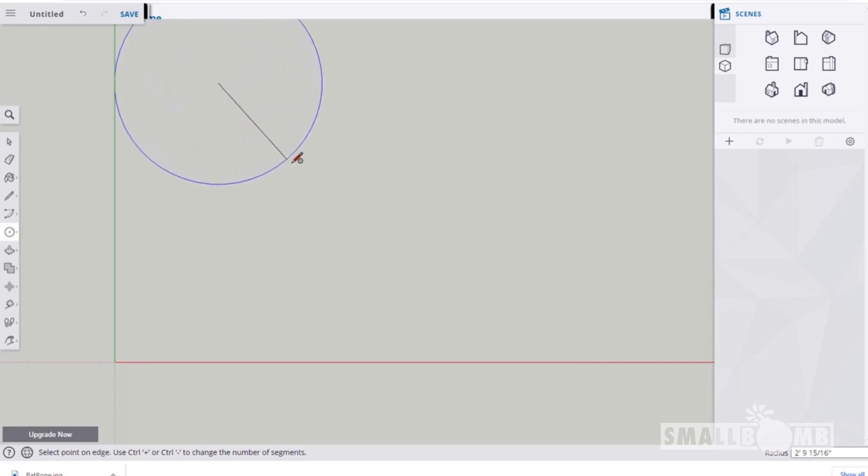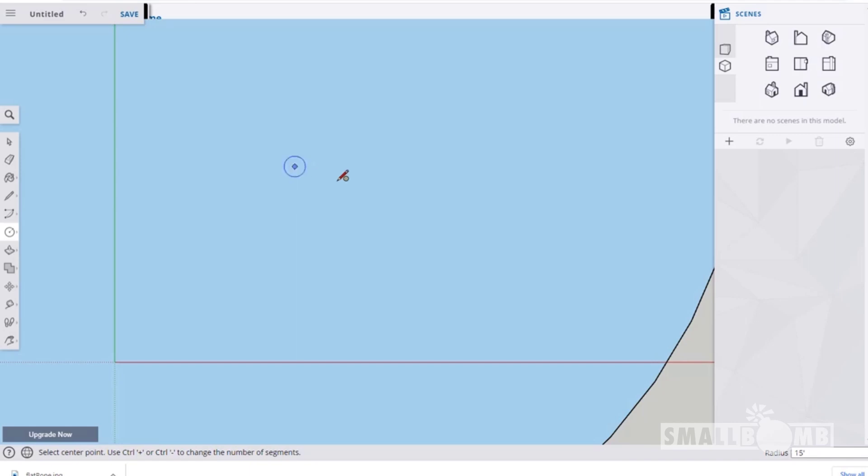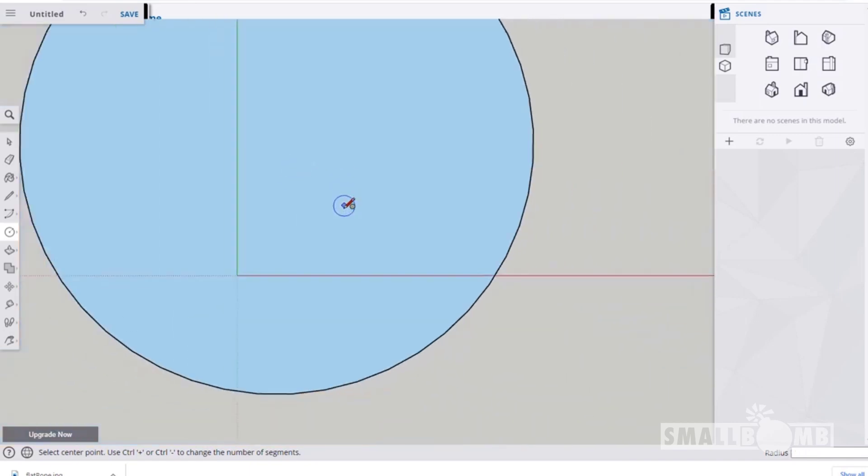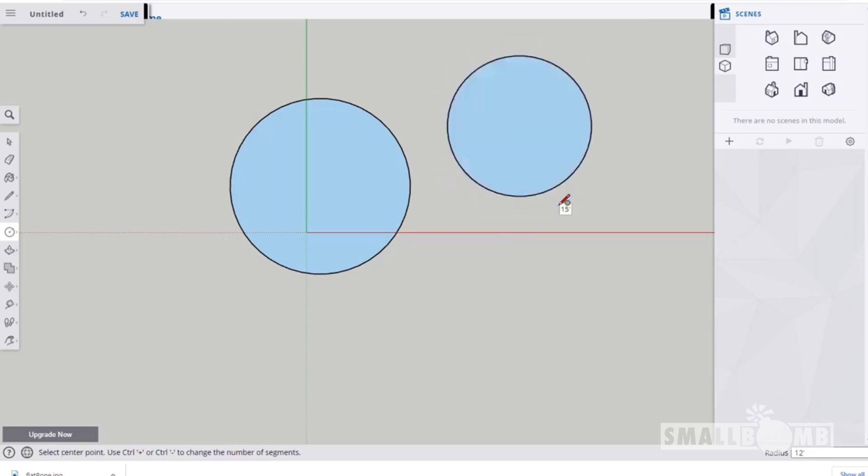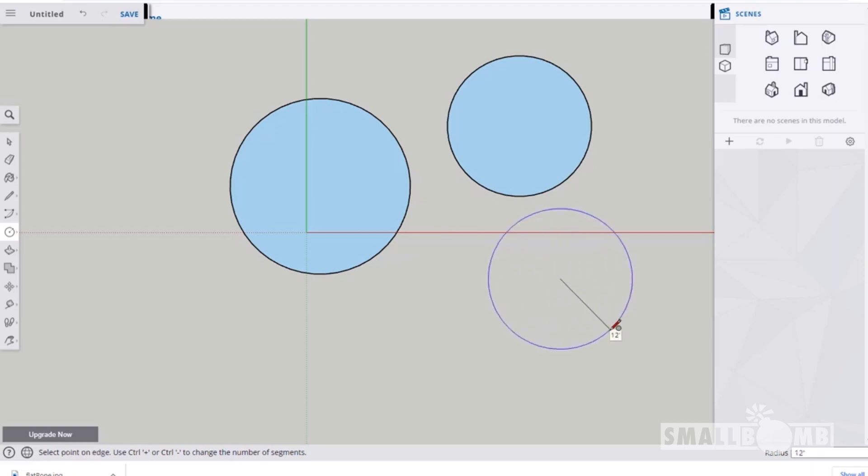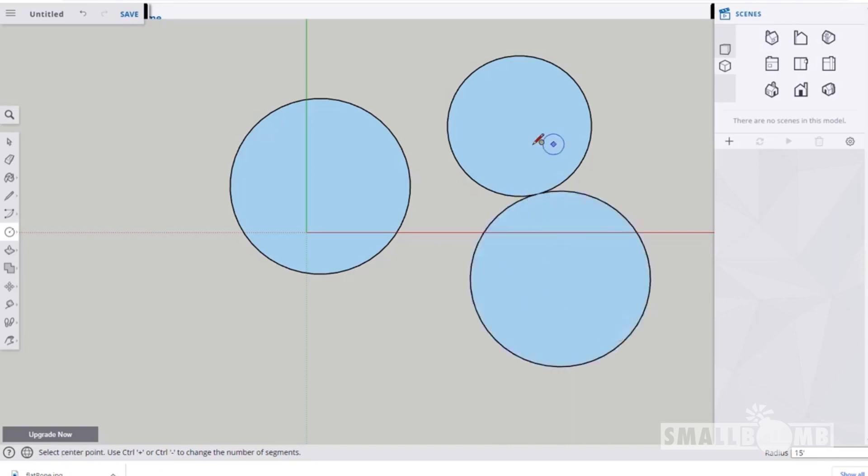We're gonna draw our first circle 15 feet across. So we got a 15 foot and then over here maybe we'll just make this one 12 feet. And then maybe even add a third section here and make that one 15 feet. So we have three bowls here.